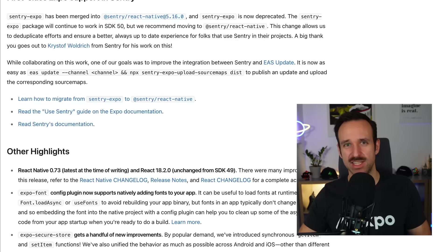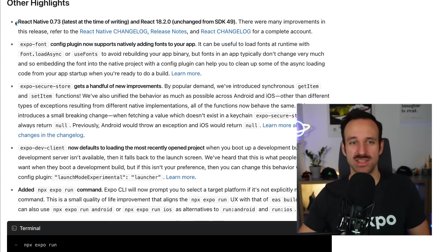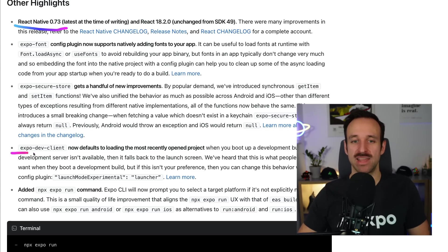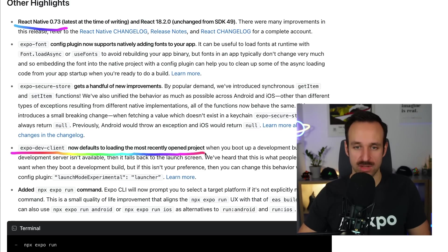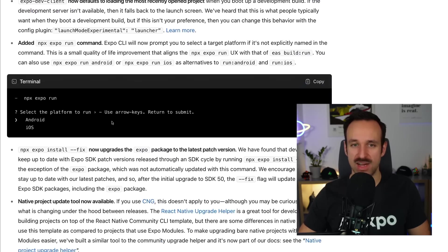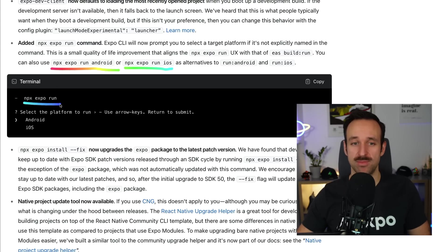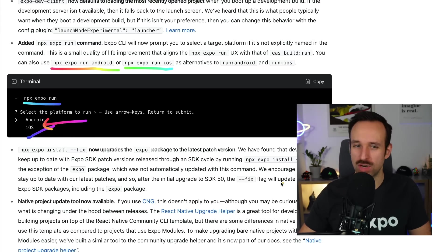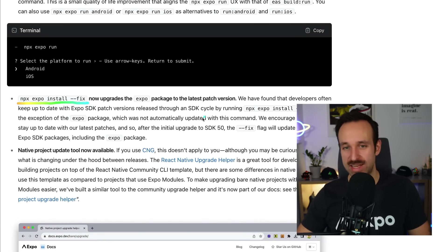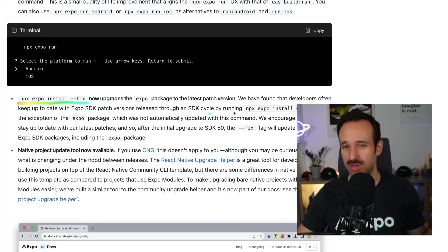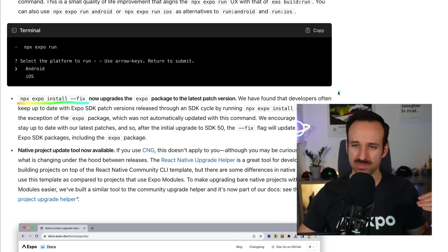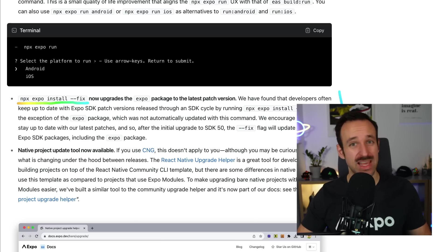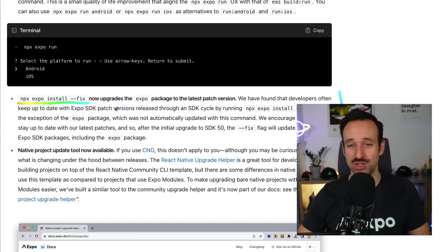We're now coming to a bit smaller category. I call this internally tooling updates. So you can find this, as I said in the beginning, we have now React Native 0.73 included here. The Expo dev client now defaults to loading the most recent project, but also the npx expo run command now has new functionality. So you can use npx expo run Android or run iOS if you're using CNG, or if you just run npx expo run, it will ask you which platform you want to use. So small improvements, but they can really make your workflow a bit easier. On top of that, there's a command npx expo install --fix, which upgrades the Expo package to the latest patch version. This can be really helpful. As I said, or as they said here, most developers try to stay on the latest versions of Expo SDK, which is definitely recommended as well. So give it a try and you should be able to quickly go to the latest version.